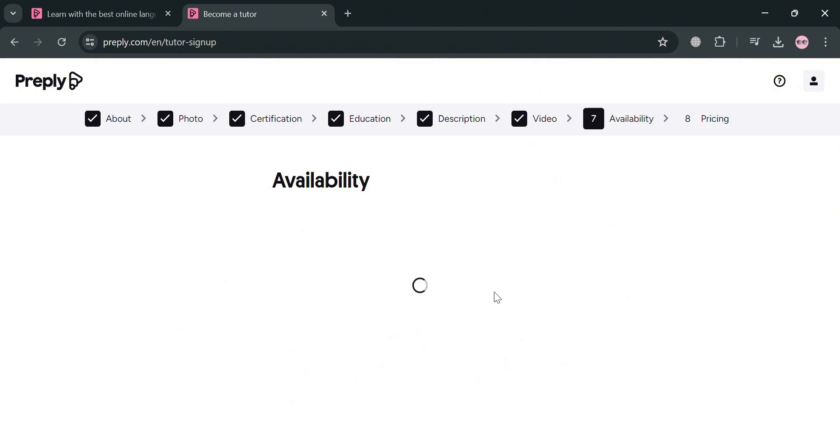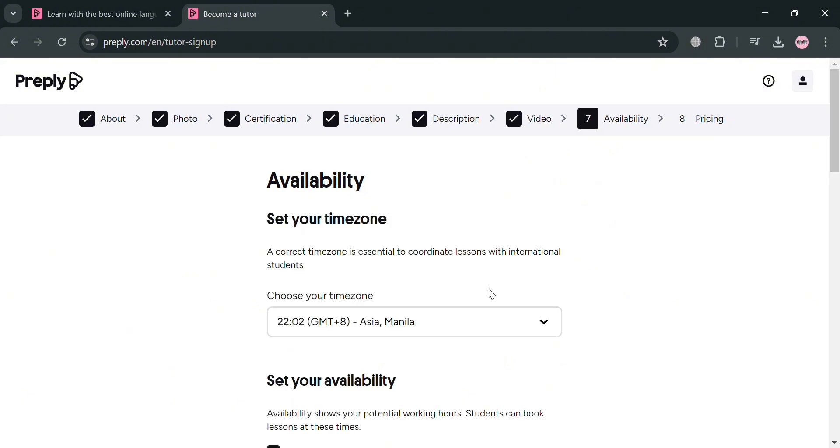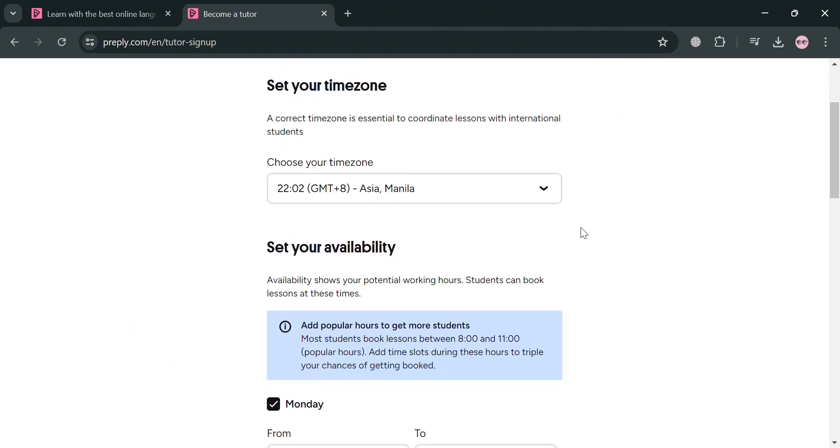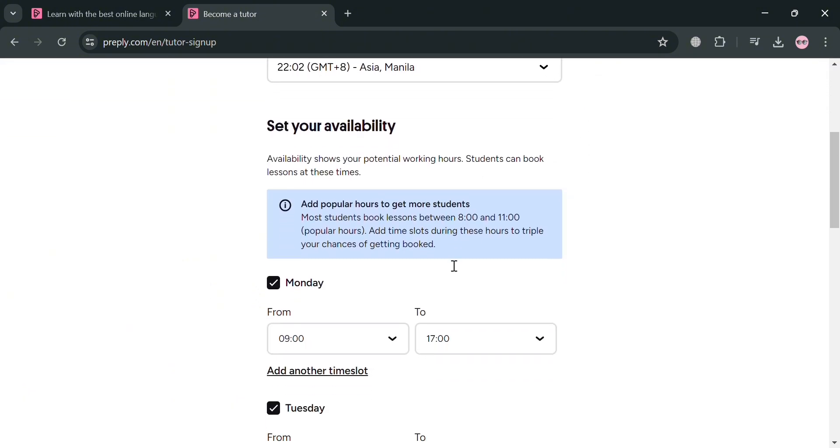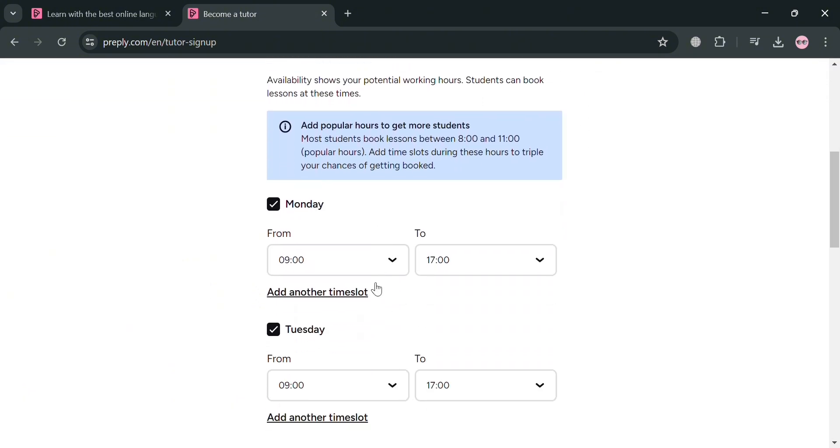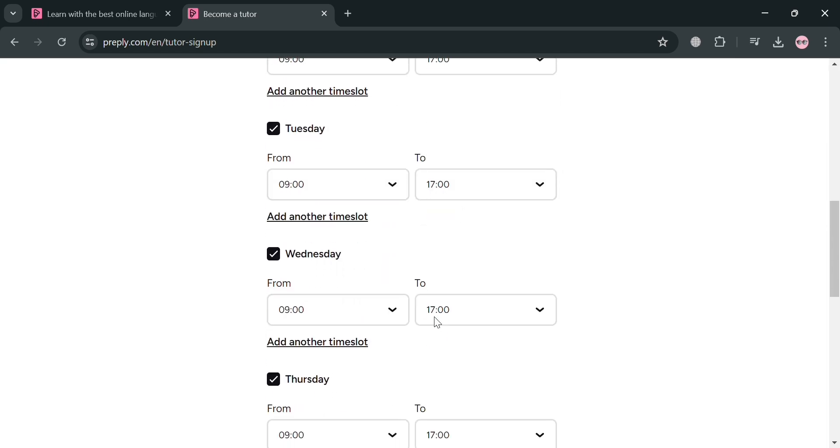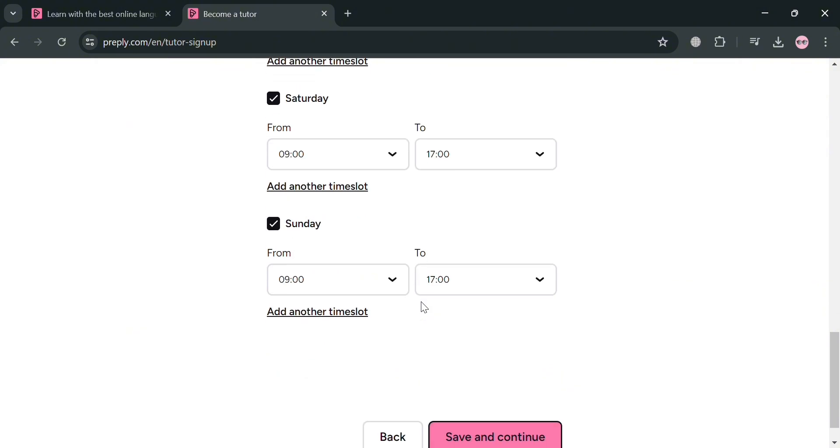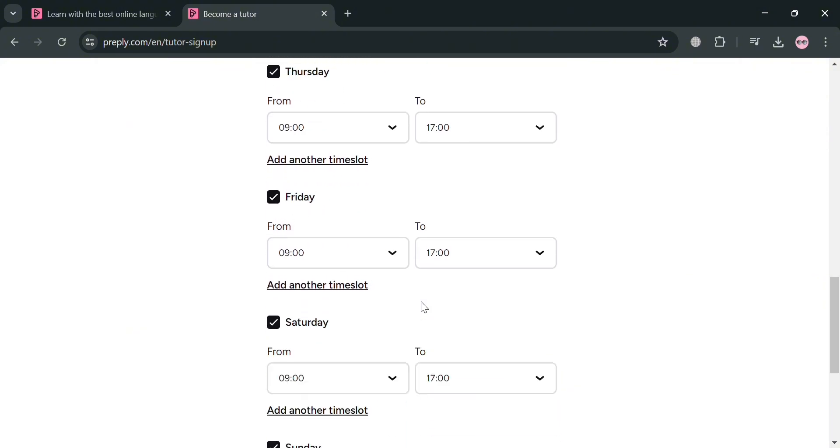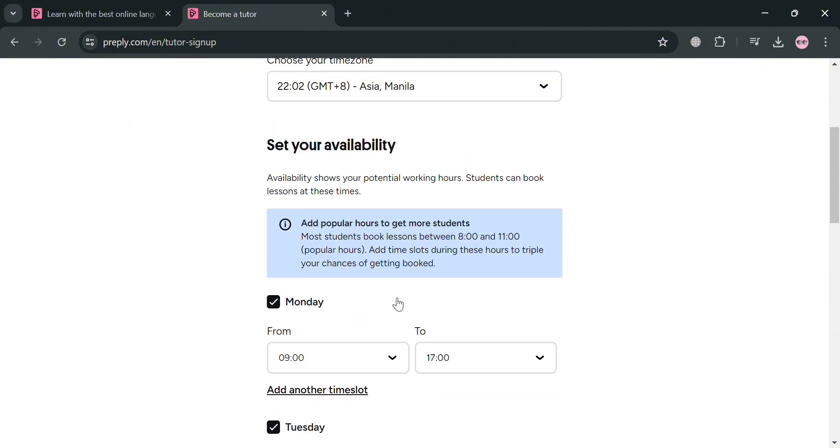From here, just select your current time zone. And after that, you can now proceed by setting up your availability, in which the more available time slots you offer, the higher your profile will rank in Preply's search results. And this increases the chances of students finding and booking lessons with you.